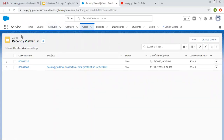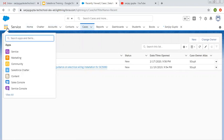If you want to view all existing records at the same time — for example, if you opened an account, then opened a user record, then opened a case — and you want all those records to remain available without closing automatically, then you can prefer Service Console in place of the Service app.